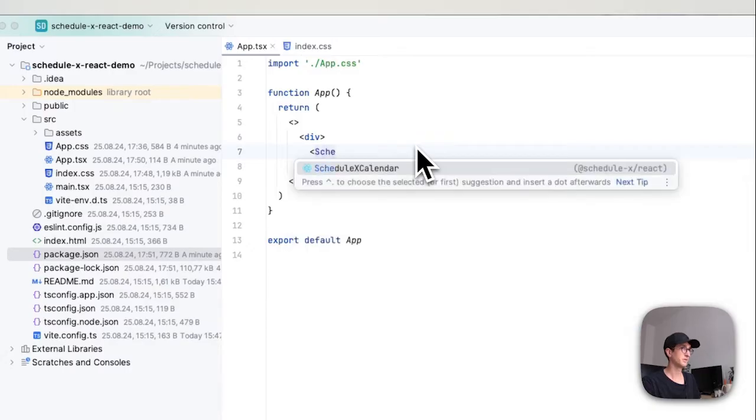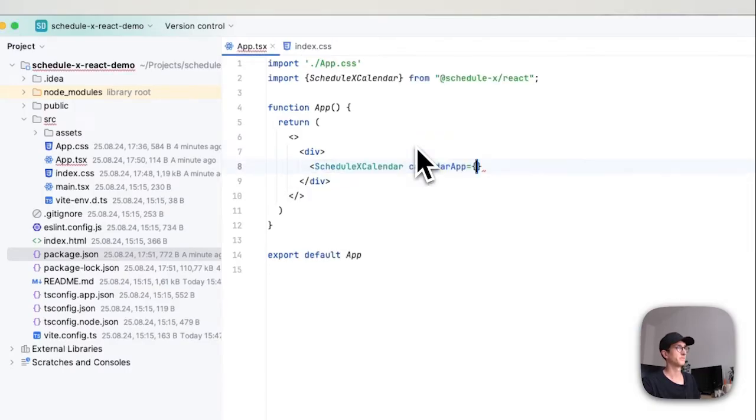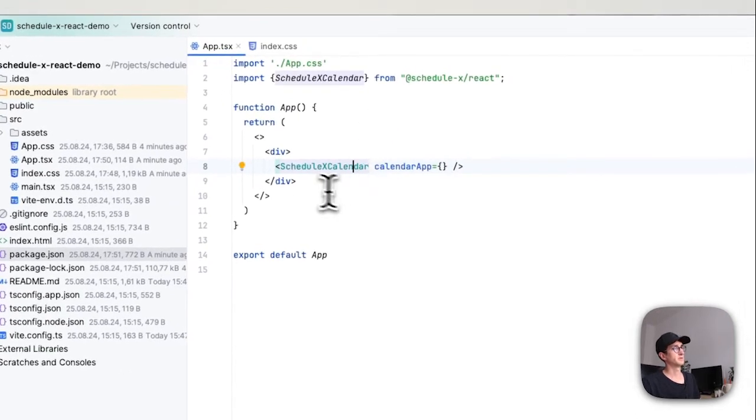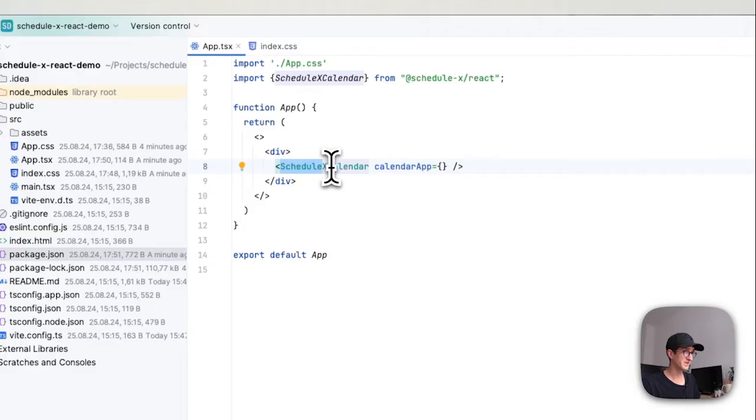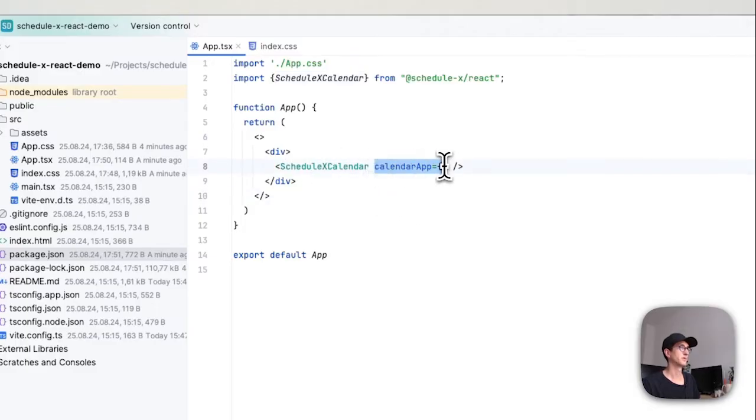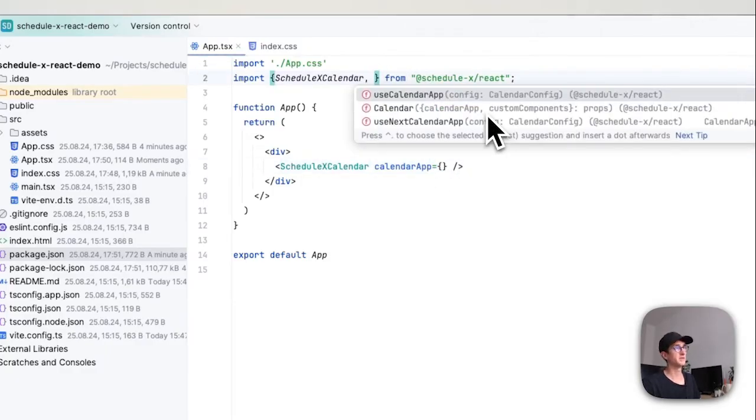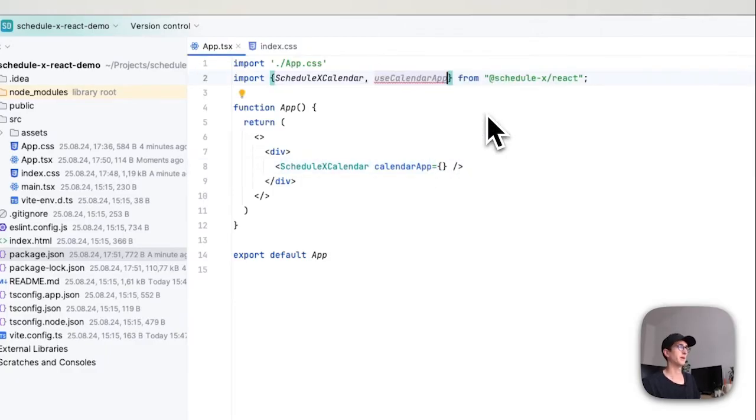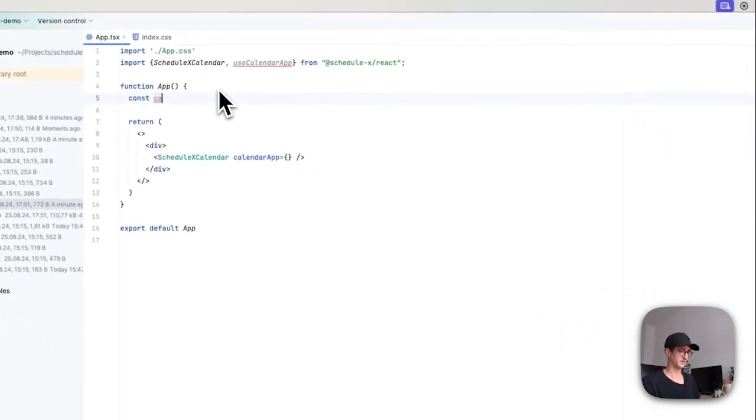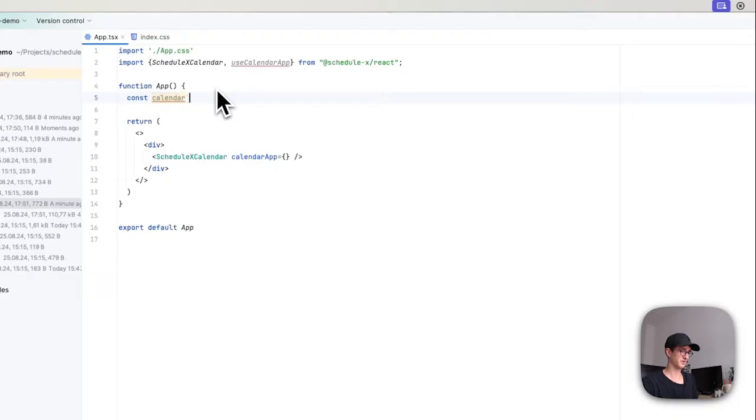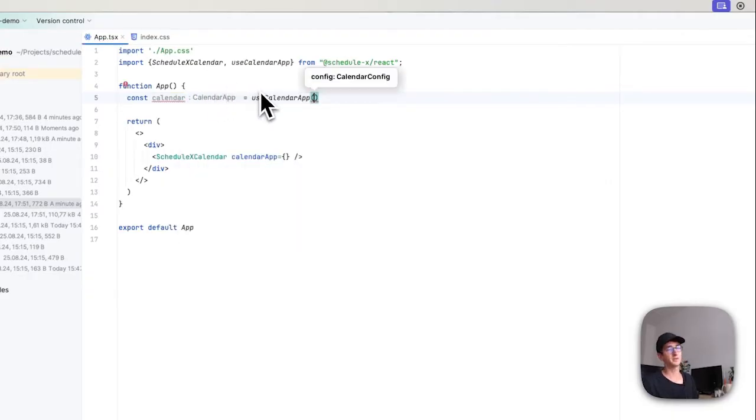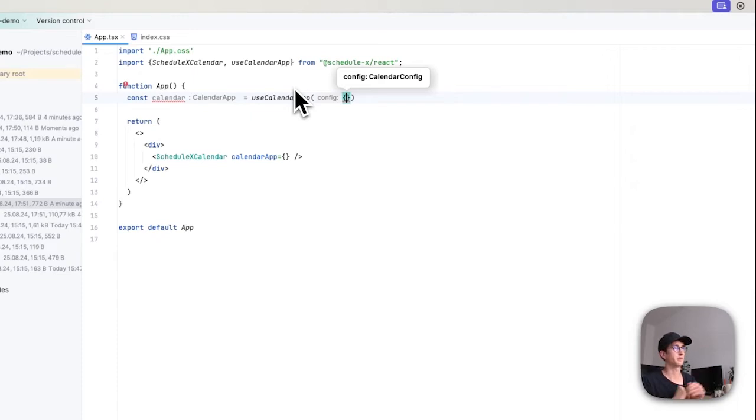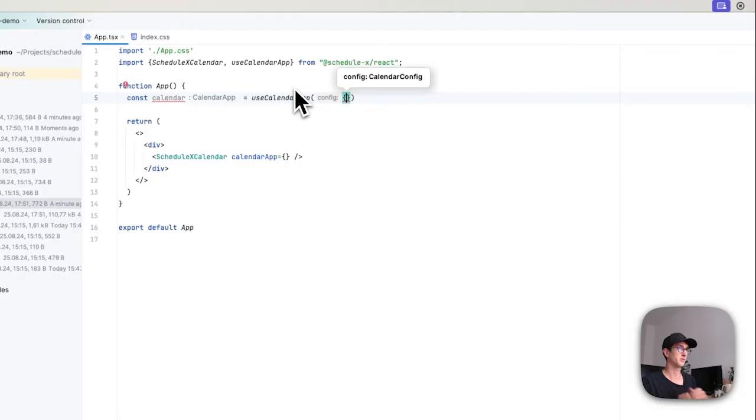So now I've set up the calendar component itself, and this component takes one prop which is the calendar app. For defining this I'm going to need the useCalendarApp hook, and I'm going to use that by saying const calendar equals useCalendarApp. This hook now takes one parameter which is a configuration object, and you can read on the documentation site about all the different properties, but I'm just going to show you a couple of them here.